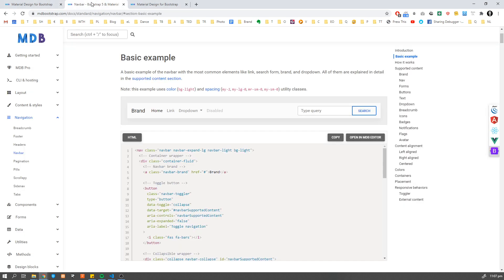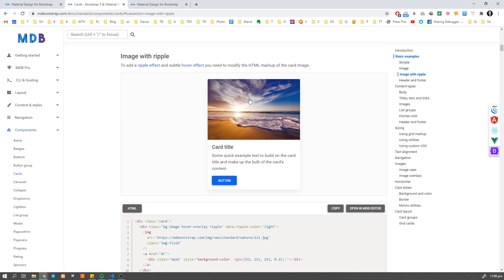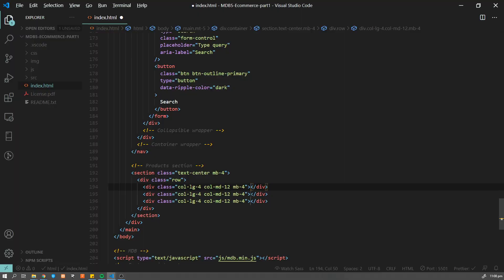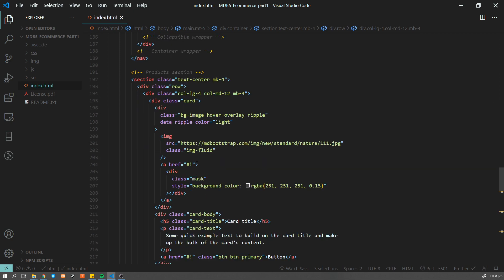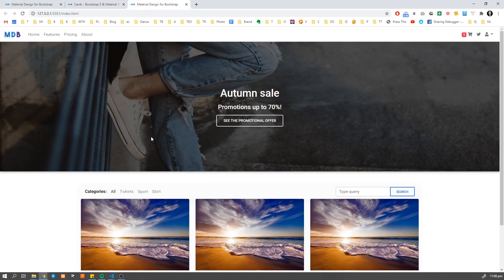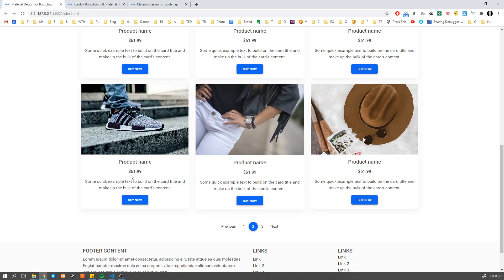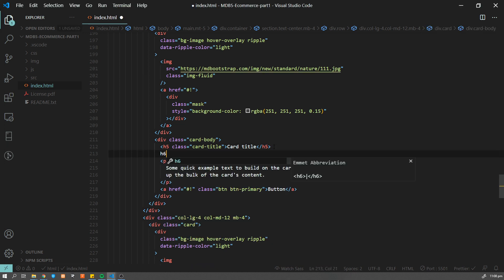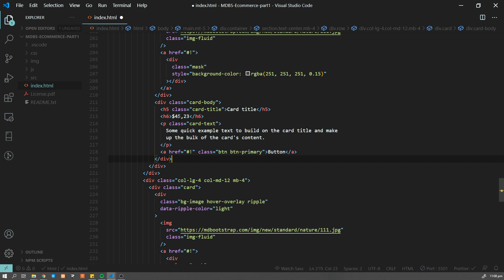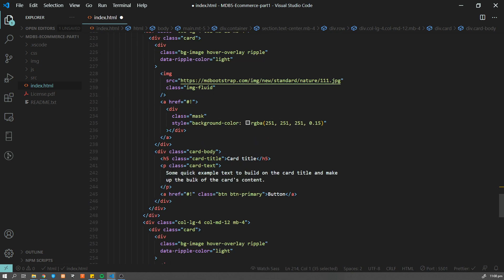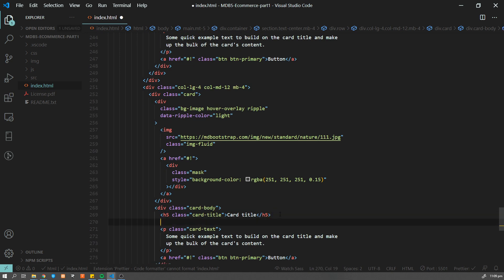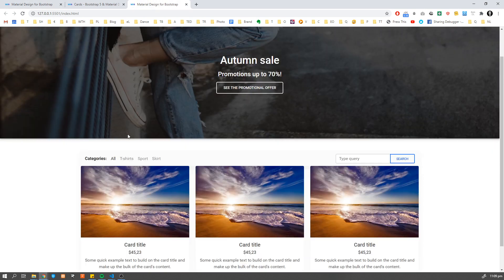So let's move to cards documentation. And we're going to use a basic example with ripple effect. So this nice wave effect over here. So I'm going to copy this one. Now let me paste it over here. So we have three cards. Now I'm going to add some price tag over here. So after a card title, I'm going to add h6 and some price. And let me copy paste this one three times.